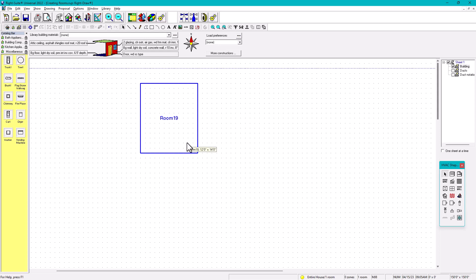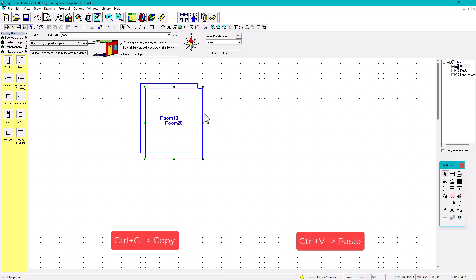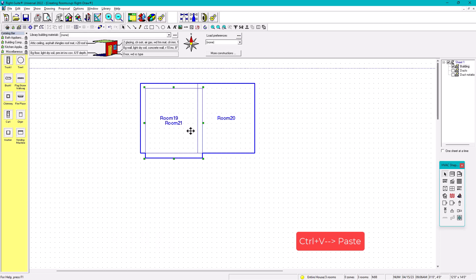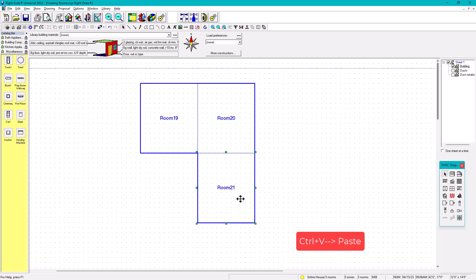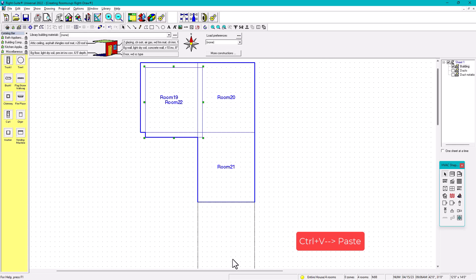This is a very easy and quick way to make rooms. Once your room is created, click it, do Ctrl+C, click anywhere outside, and do Ctrl+V. You can move it to the side, then do Ctrl+V again and move it below.